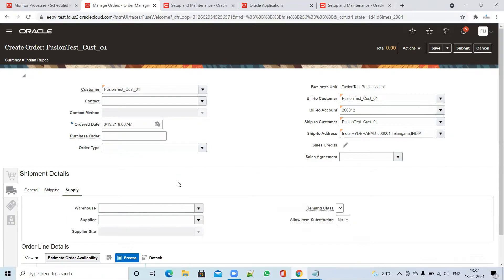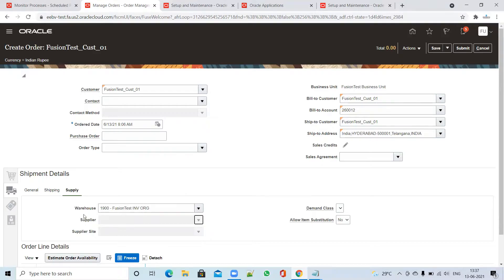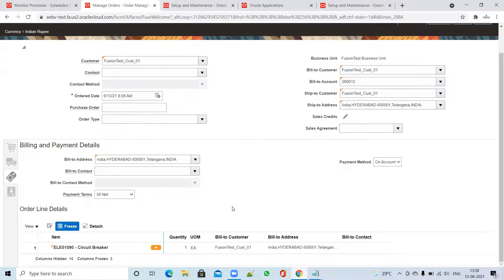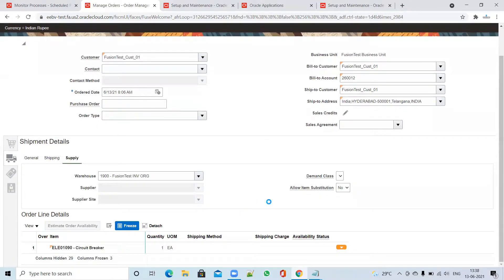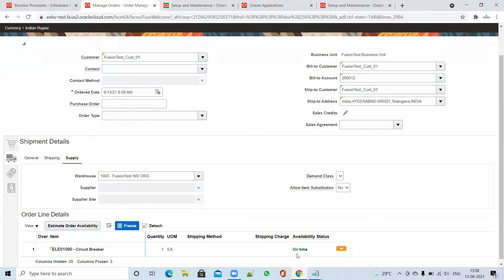Now you have to click on Supply and enter your warehouse information. I entered my warehouse information and it got defaulted. After that, I clicked on Billing and Payment Detail and entered the payment terms. This payment term will be defaulted from the customer profile if attached. I clicked on Shipment Detail and on Estimated Order Availability — the system confirmed that the order content is available and can ship on time.